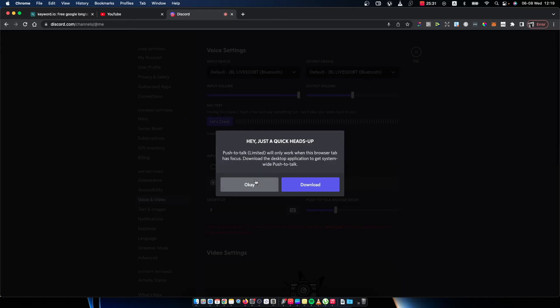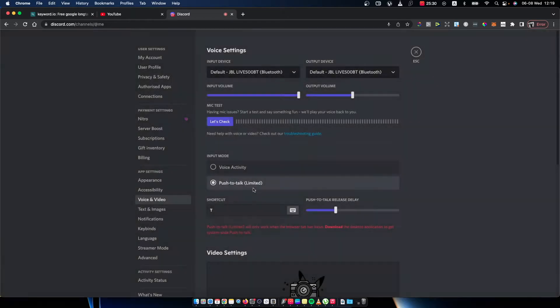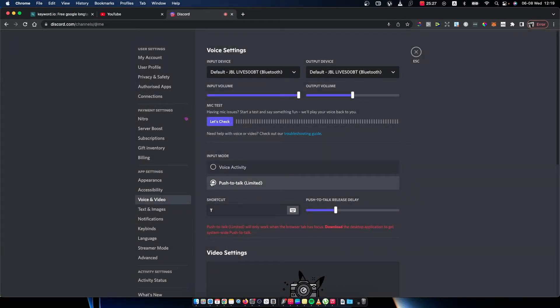This means if you want to play games, you need to download the Discord app and set it to push to talk.